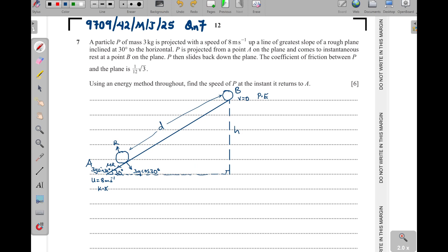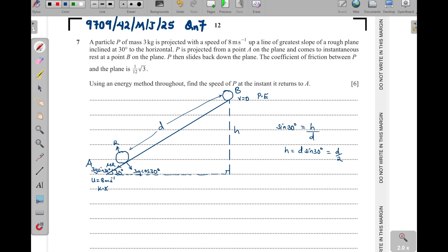Using the right-angle triangle of the incline, sine of 30 equals the opposite h divided by the hypotenuse d. So h equals d sine 30, and since sine 30 is one half, we get h equals d over 2.